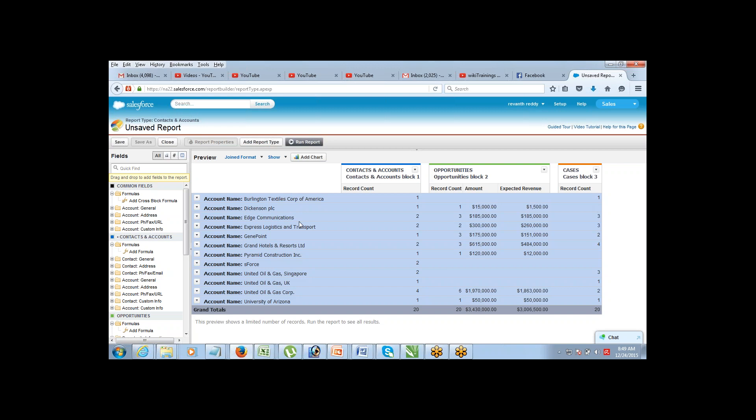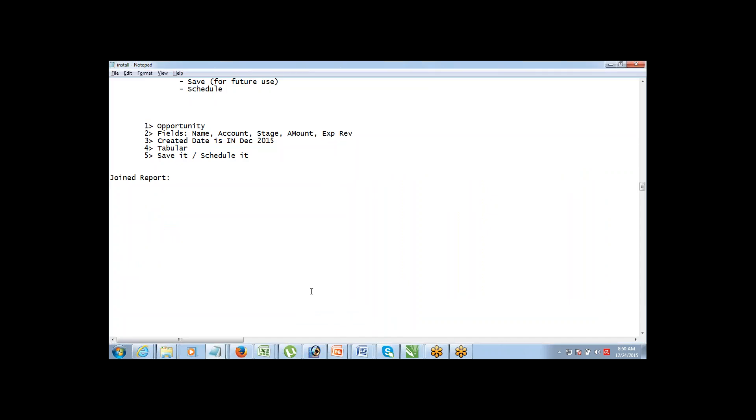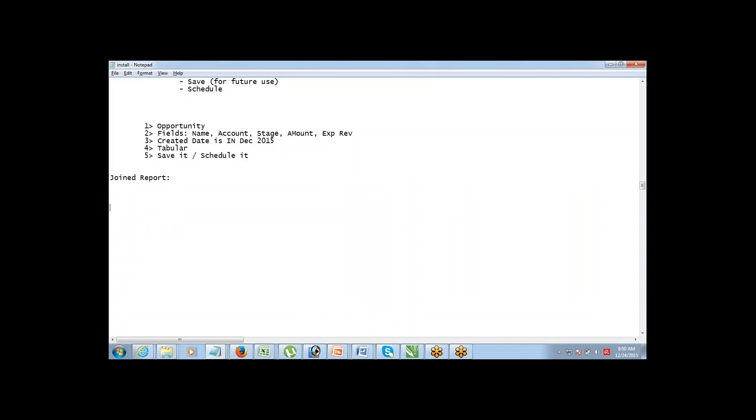Reporting is very simple. The biggest challenge people face is not understanding the requirement. If you know what kind of report is required — object, fields, filters, format — then it's just a matter of selecting those things and clicking. Once the report is ready, it's straightforward.